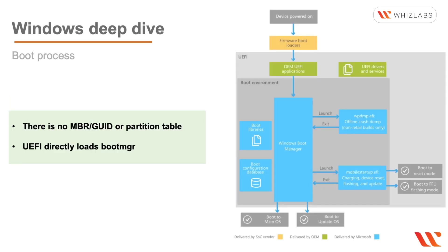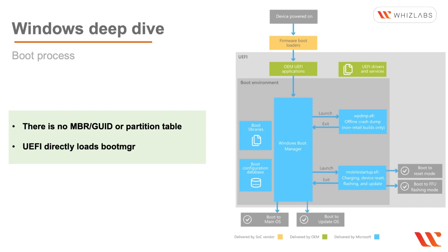Now if we break down the boot environment, then we can see what actually the Windows boot manager is doing. So it launches something called the WPDMP.EFI which is the offline crash dump, and then it also launches the mobile startup EFI which is for charging device reset, flashing and update. It also makes use of the boot libraries and the boot configuration database.